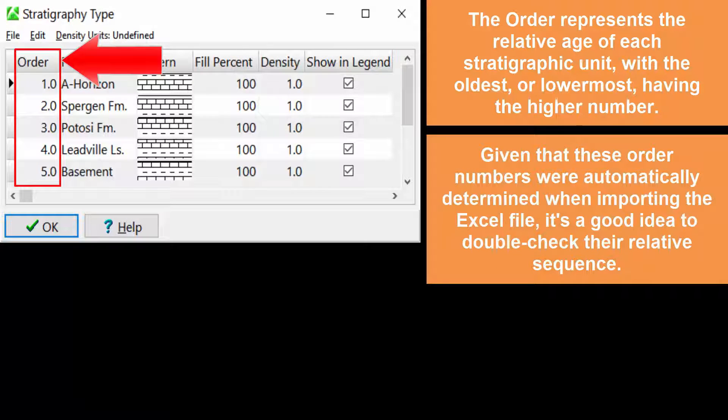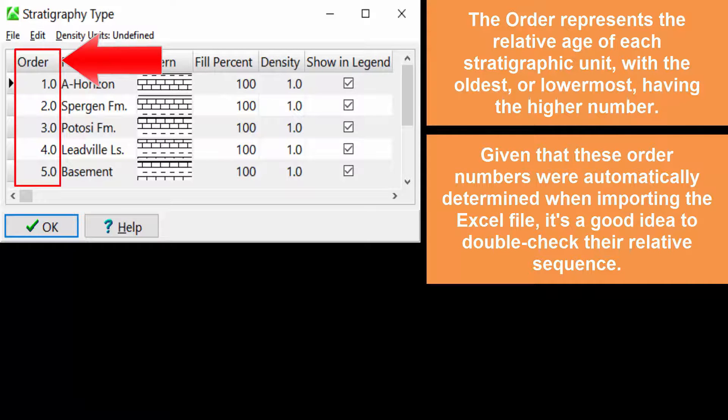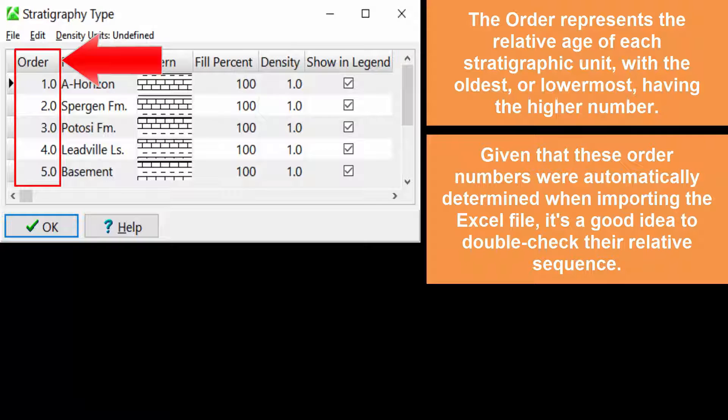Given that these order numbers were automatically determined when importing the Excel file, it's a good idea to double-check their relative sequence.